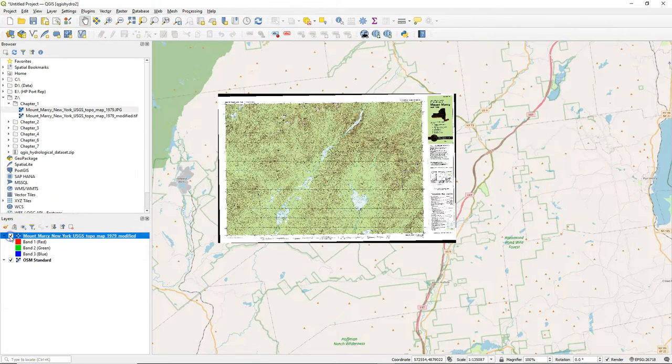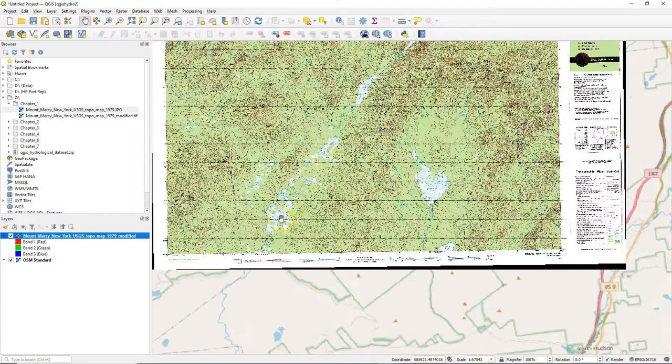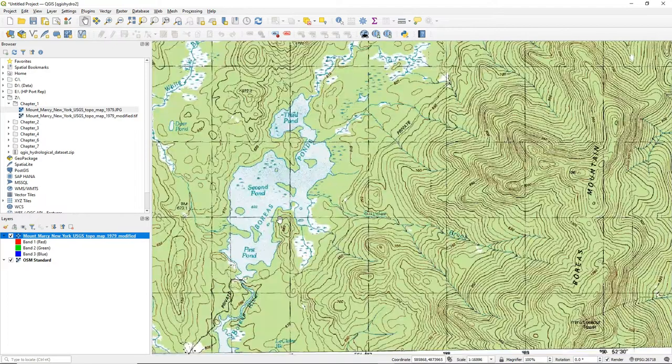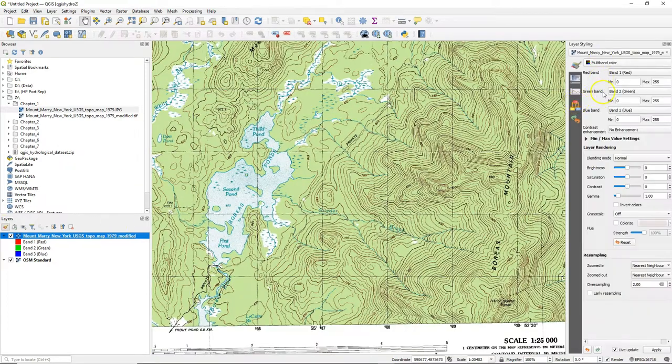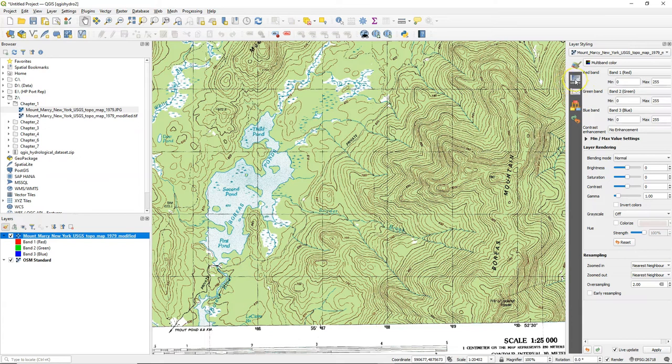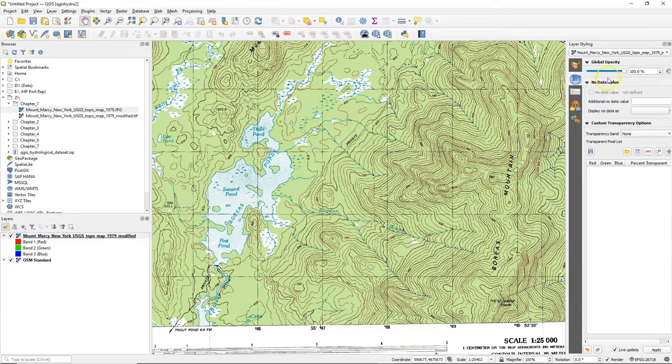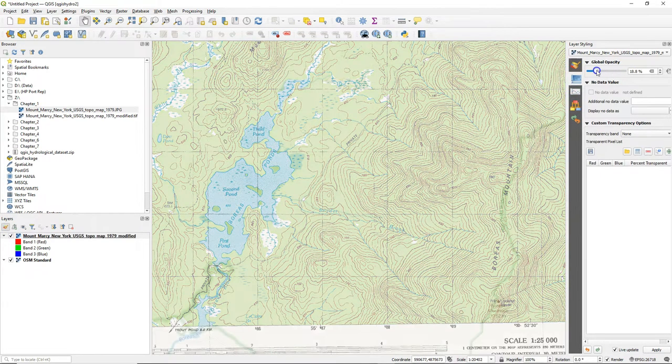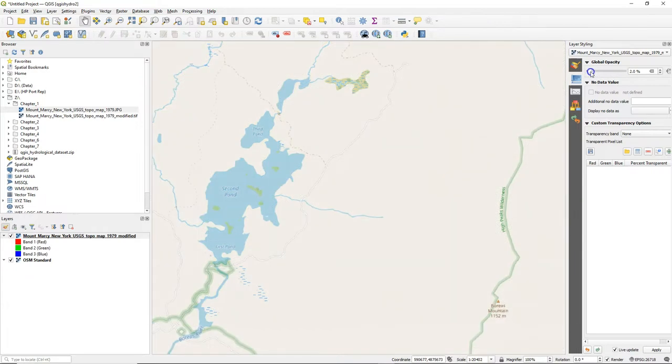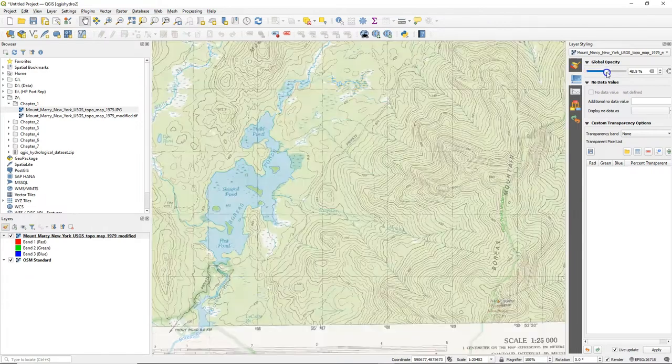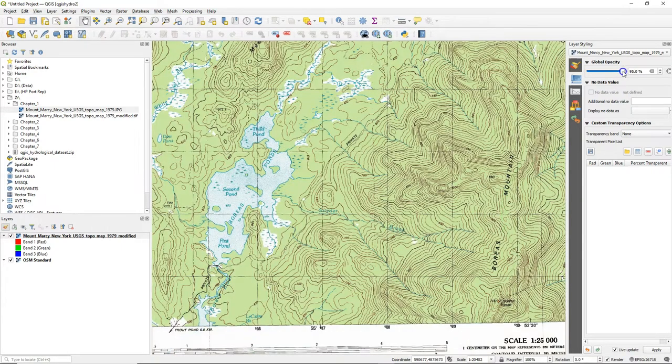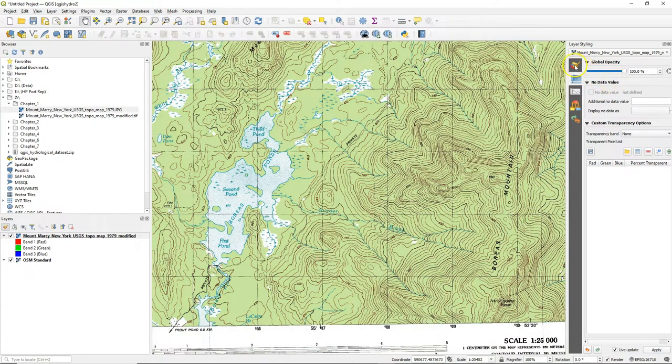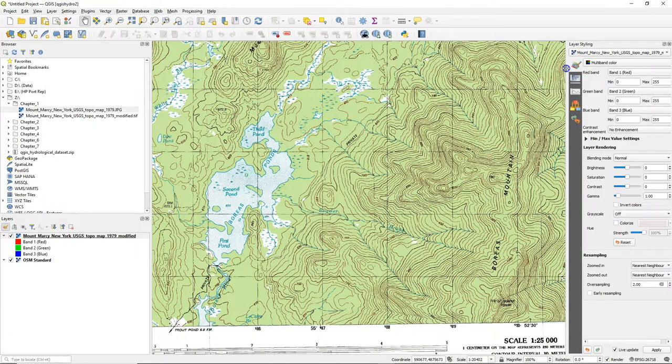We can simply switch it on and off but that's a bit hard to compare. You can also go to the layer styling panel and play with the transparency. Go here to the transparency tab and then we change the global opacity. That already gives more information and it looks like the georeferencing is quite correct.